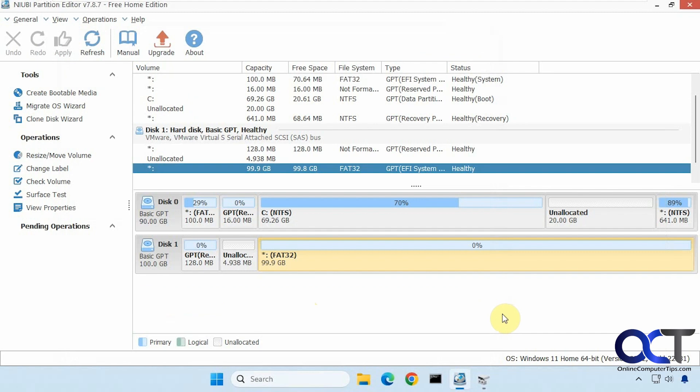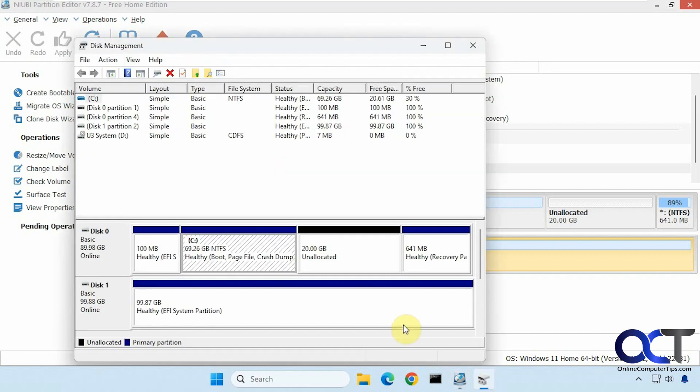So NIUBI will show some unallocated space here in the GPT section that disk management doesn't, but at least we have that 600 megabytes back.